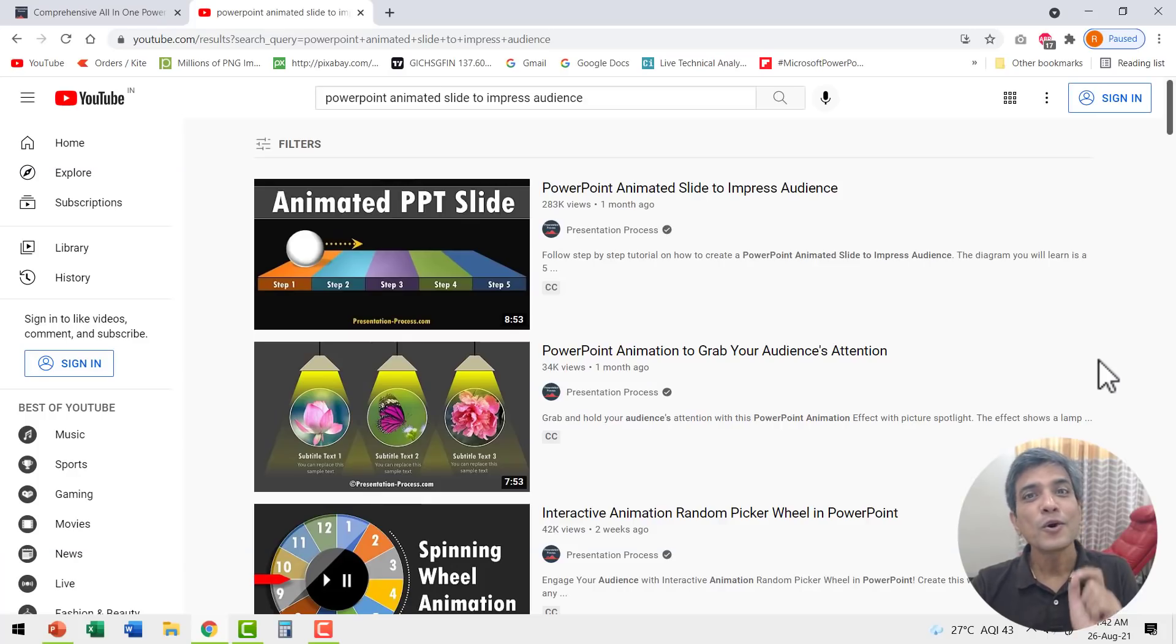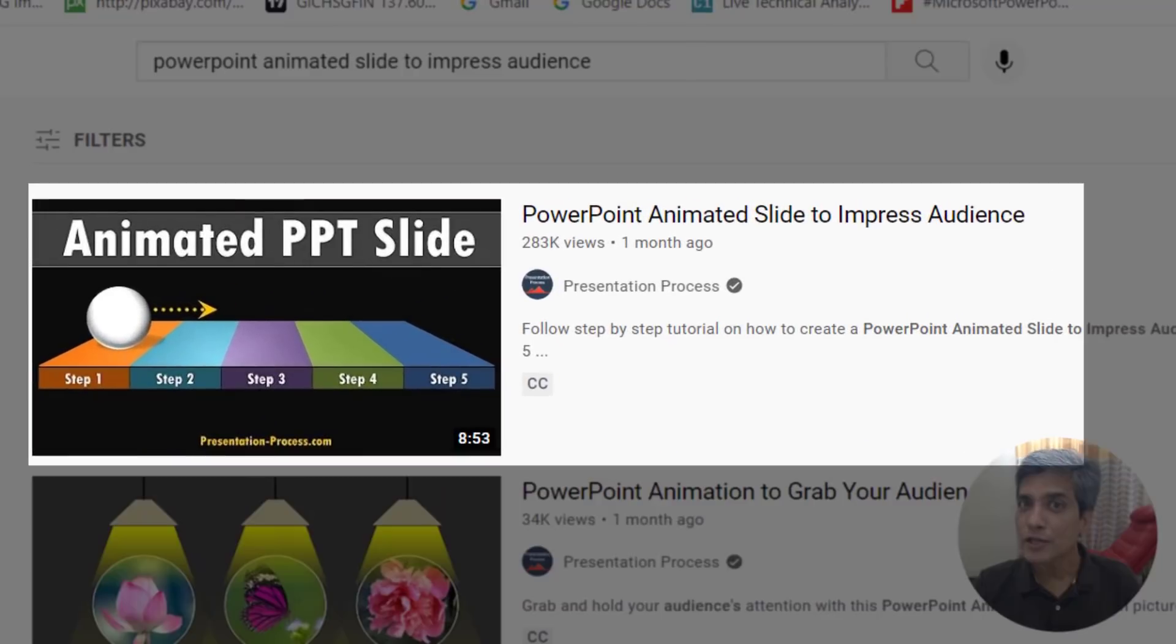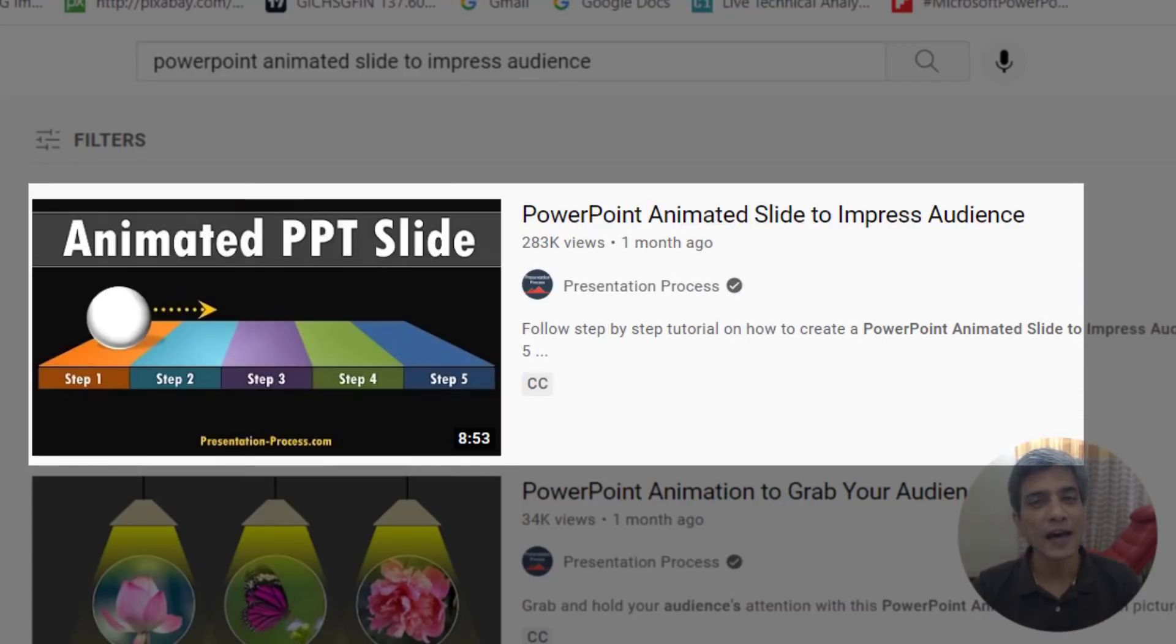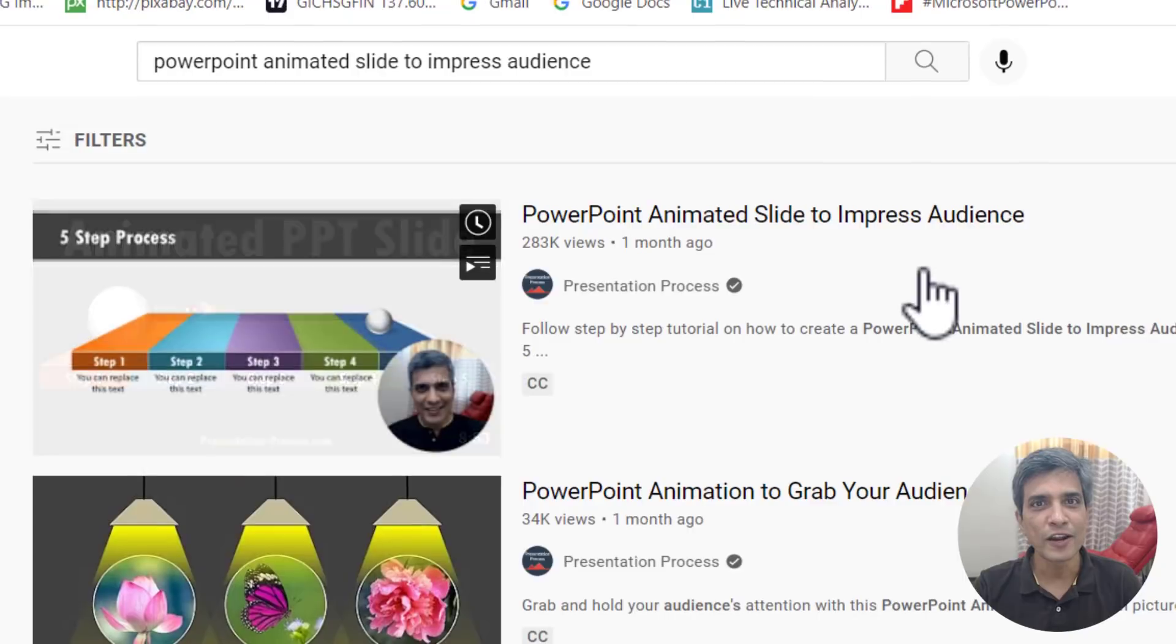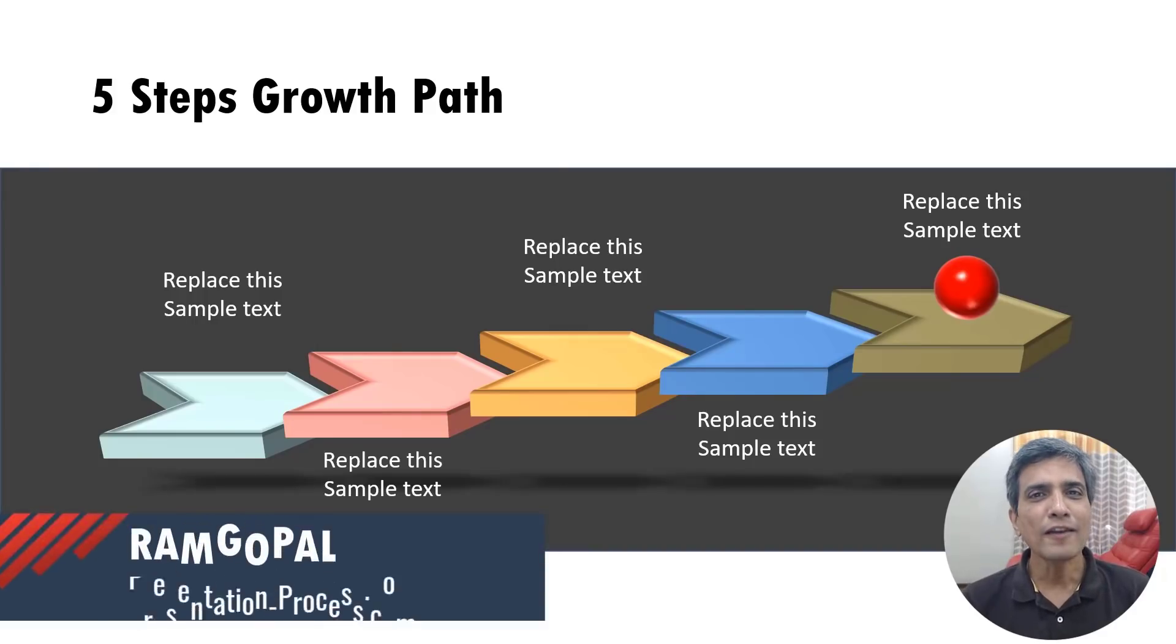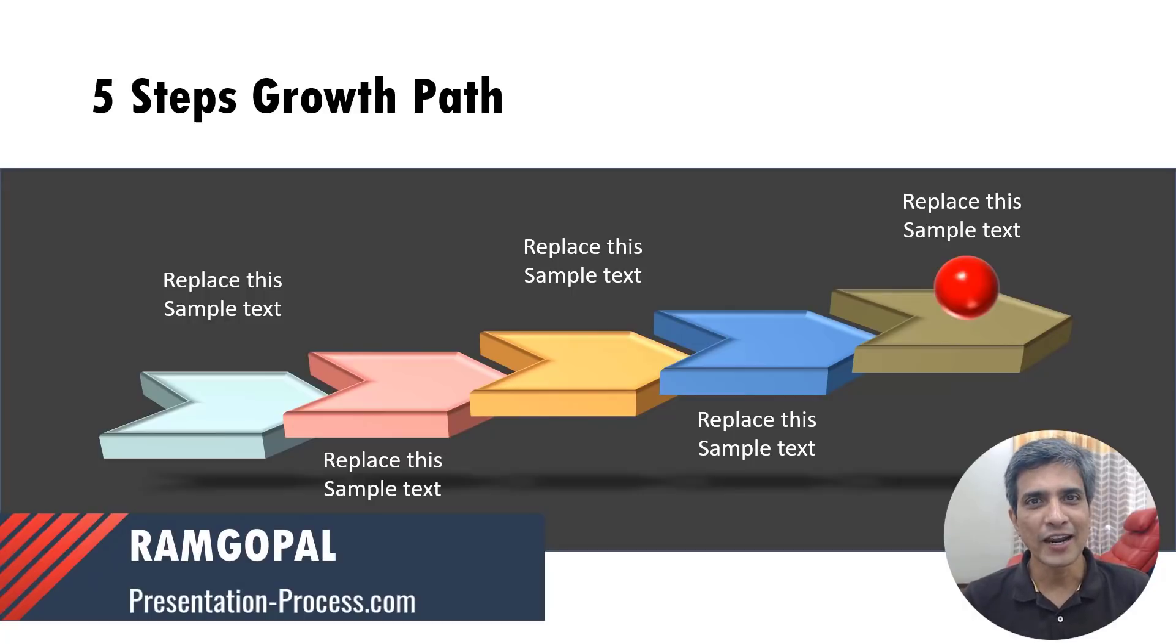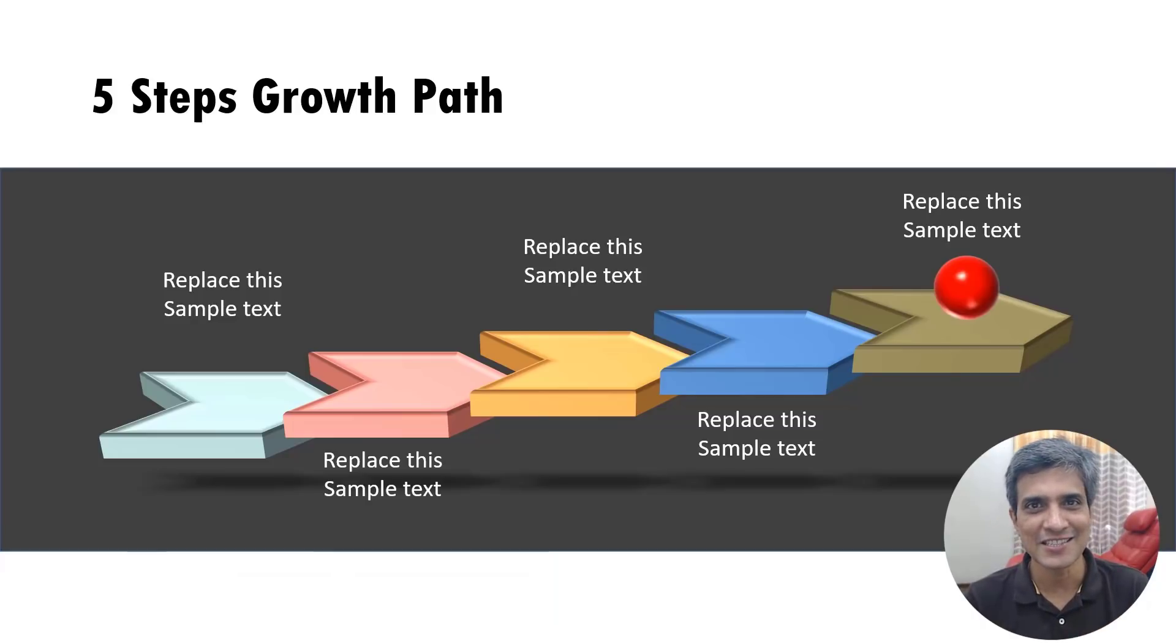This video is a follow-up to a popular tutorial that I created recently called PowerPoint animated slide to impress audience. If you have not watched that video, I will leave a link to that in the iCard here. I'm Ram Gopal from presentationprocess.com. We share creative PowerPoint ideas to help professionals like you create engaging presentations.